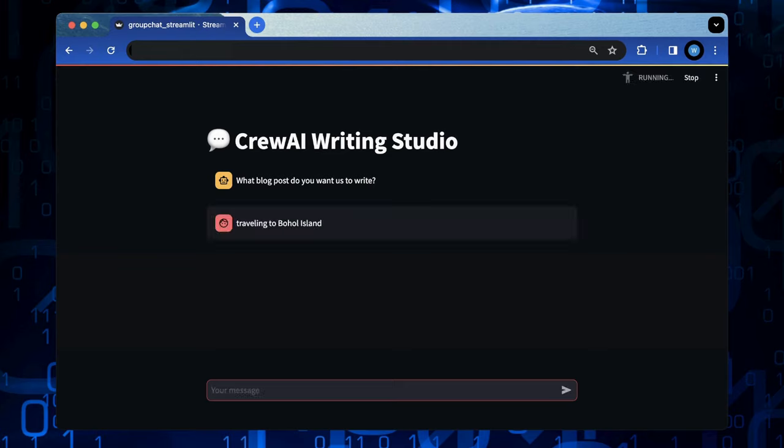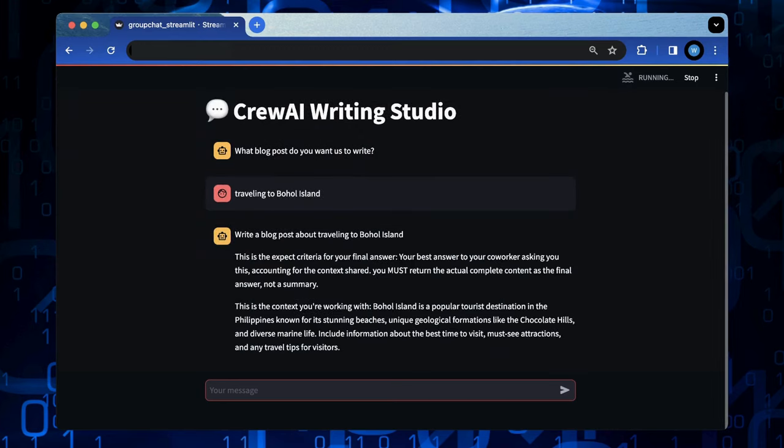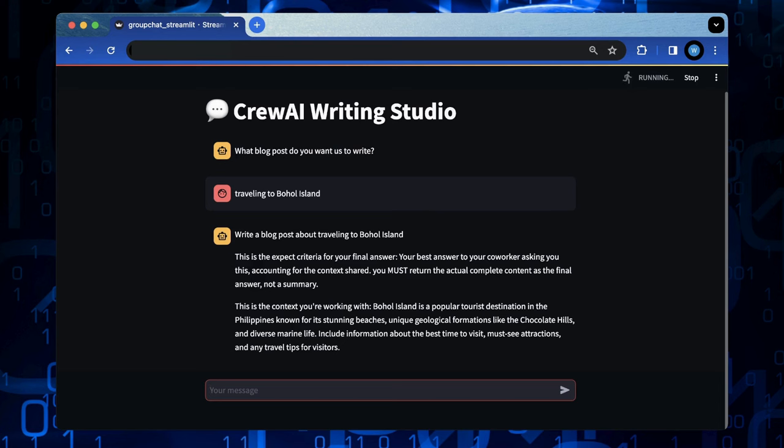The first response comes from the building orchestrator agent, who has summarized the task and dedicates it to the writer agent.